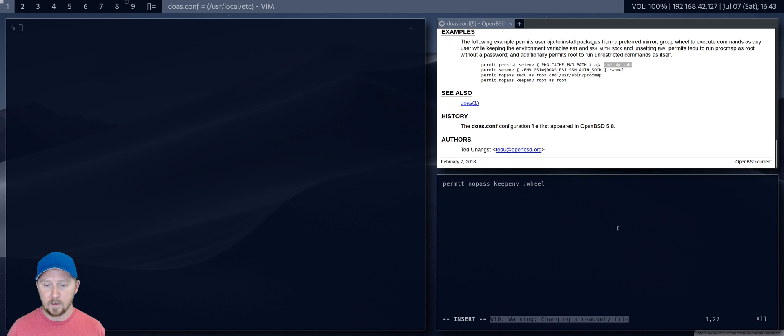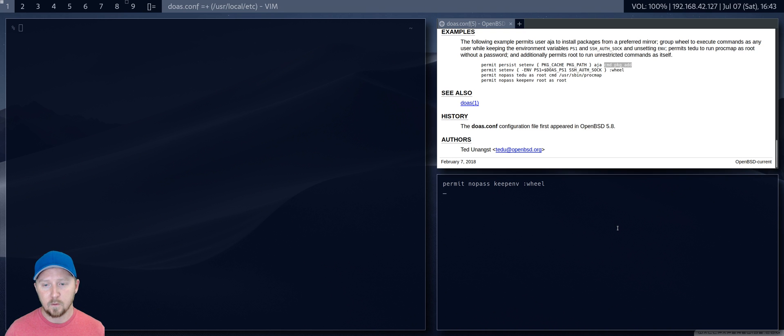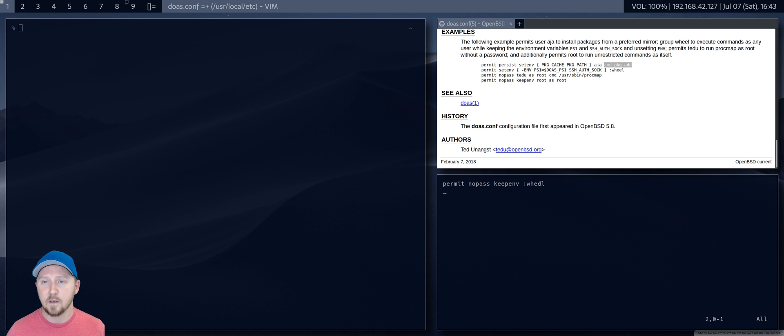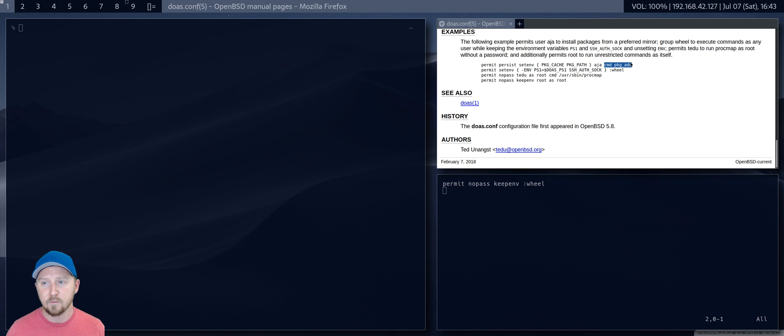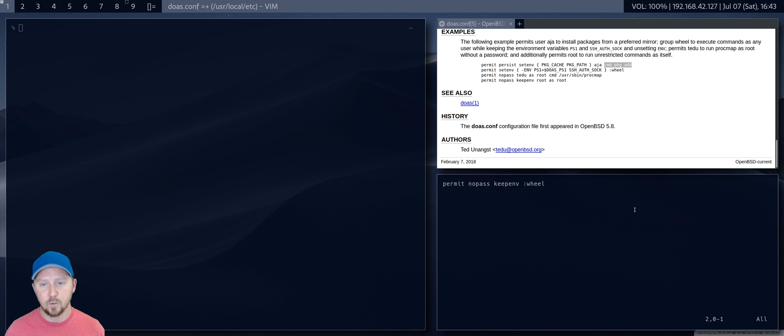So, like, if I wanted to, I could actually, you know, I could do, I won't type in here, you can just do permit nopass, and you could have CMD LS, say, for example. So I'm only allowed to use that, doas, doas LS, but nothing else.